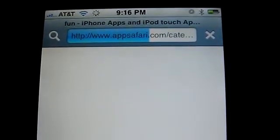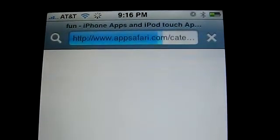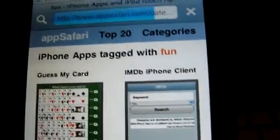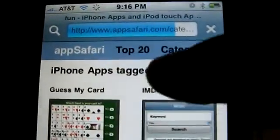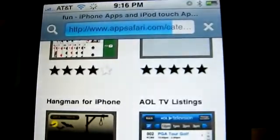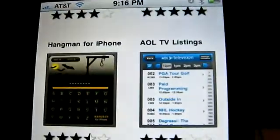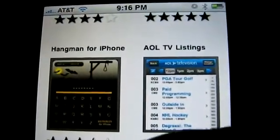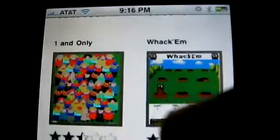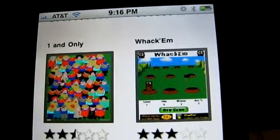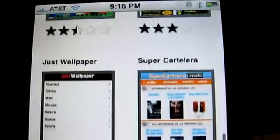Let's say I want to have some fun, so I'll tap on Fun. That takes me to the fun category and there's Guess My Card, the IMDV phone client, Hangman for the iPhone — I didn't know about that one — AOL TV listings, One and Only which looks like a Where's Waldo type game, and then there's Wacom.